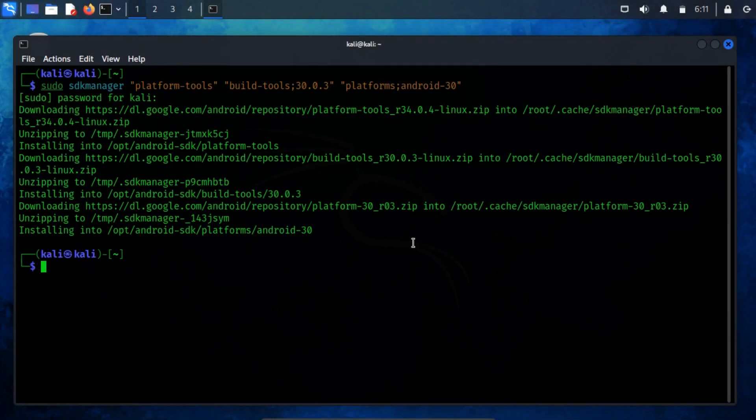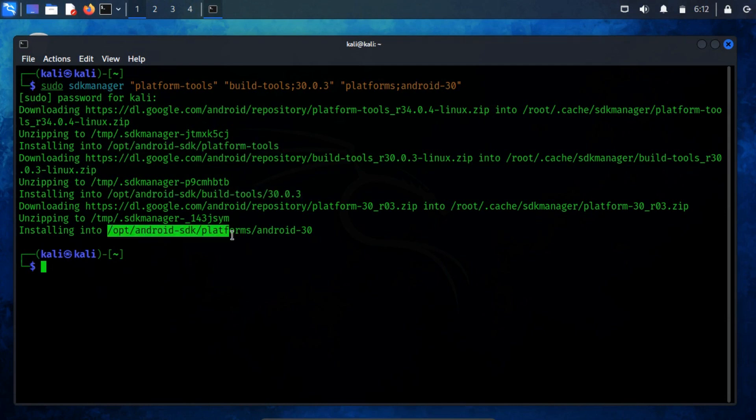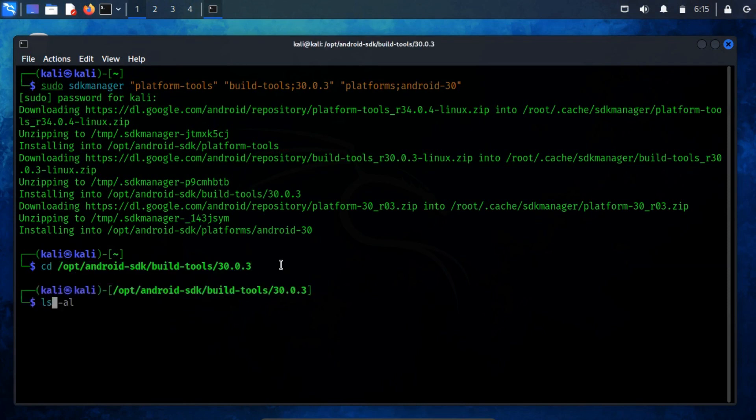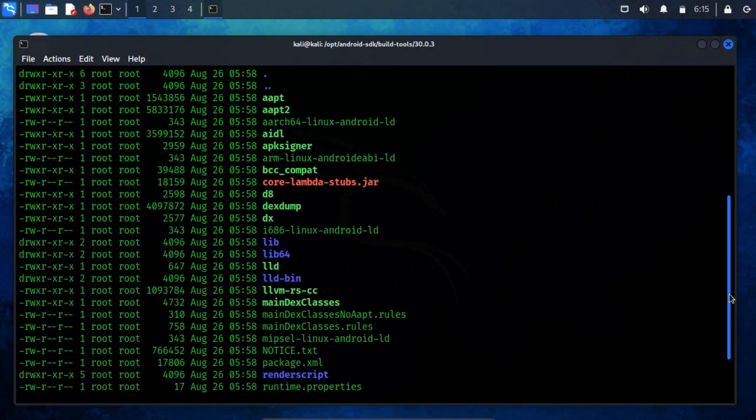Once the installation is complete, you can easily identify the storage location of the build tools. To verify the successful installation of these build tools, simply check the designated installation directory. Within this directory, you'll discover a comprehensive assortment of invaluable tools that play a pivotal role throughout the entire Android APK building process.